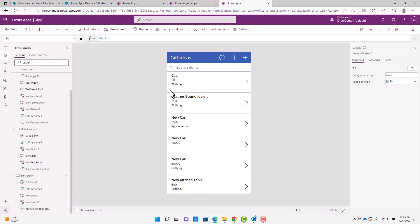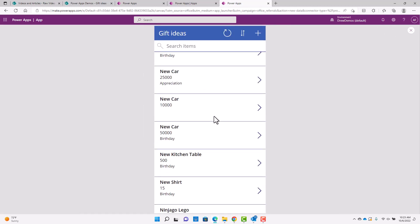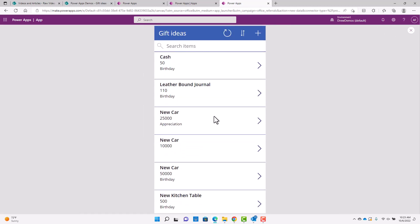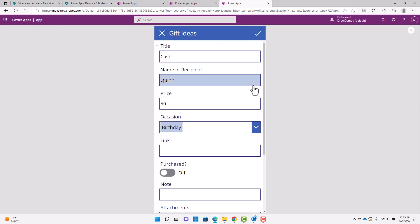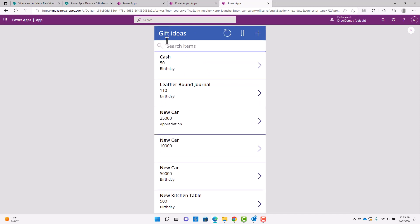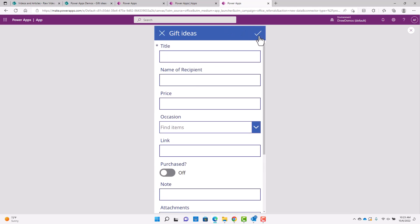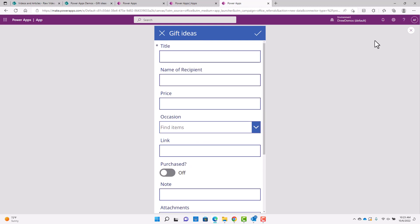And these are all, so the details screen is if I do the preview. So this is the browse scene. So these are all the items in my list here. And then if I click on here, I get the detail screen. And then if I click edit, I get the edit screen. And then if I close out of that and I go back to the browse screen here and I click on the new, this is actually just the edit screen without any information in there.